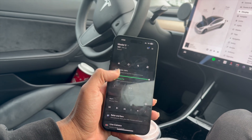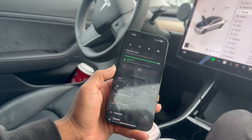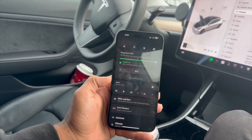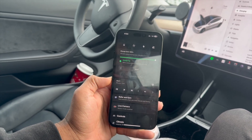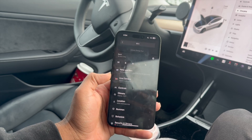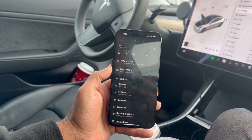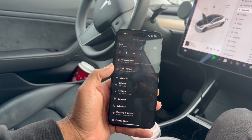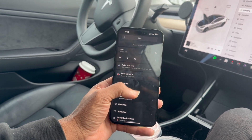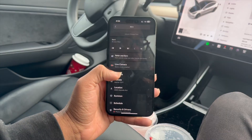We can scroll down here and we can see our music controls. They've got an option to refer and earn. We've got live camera mode with sentry enabled.